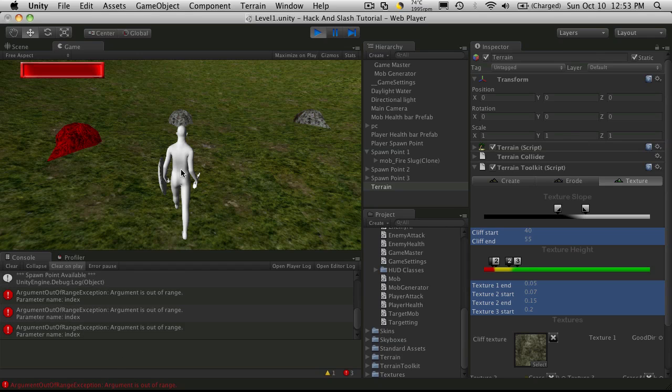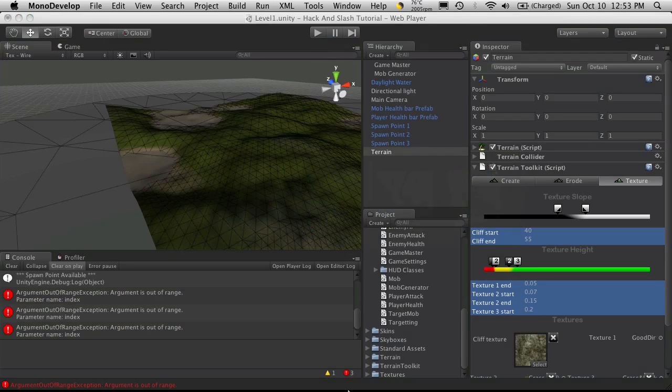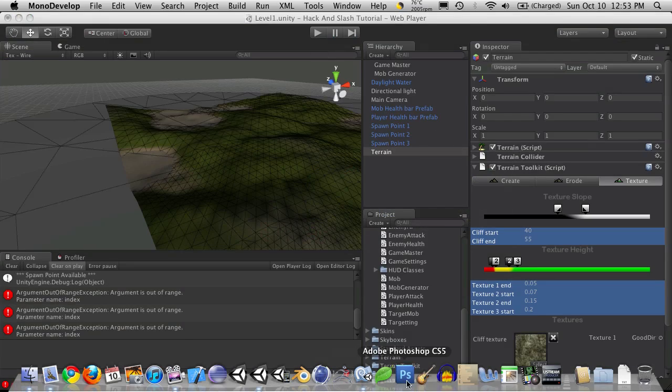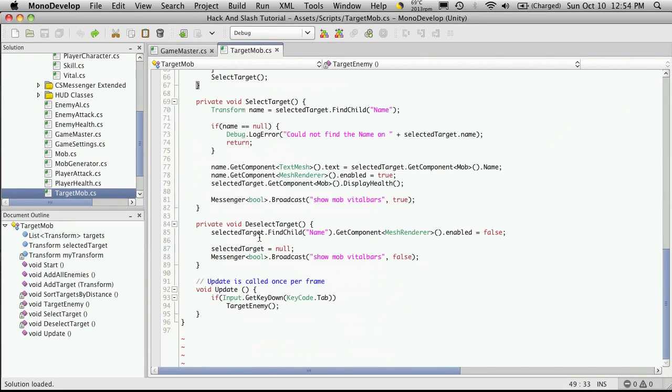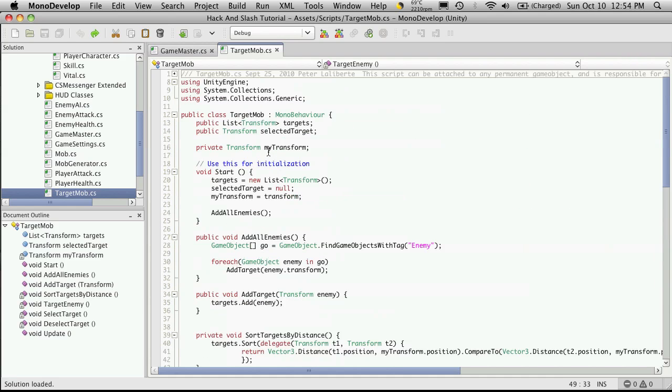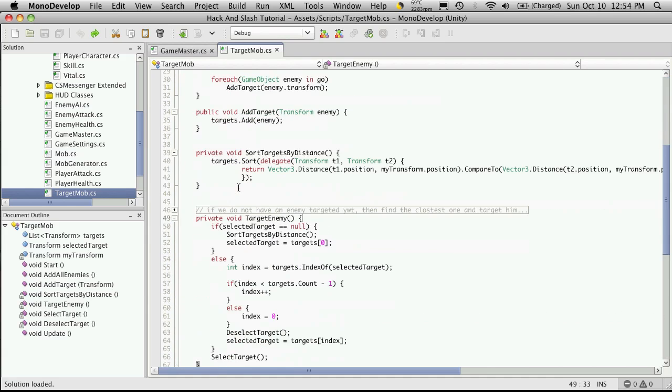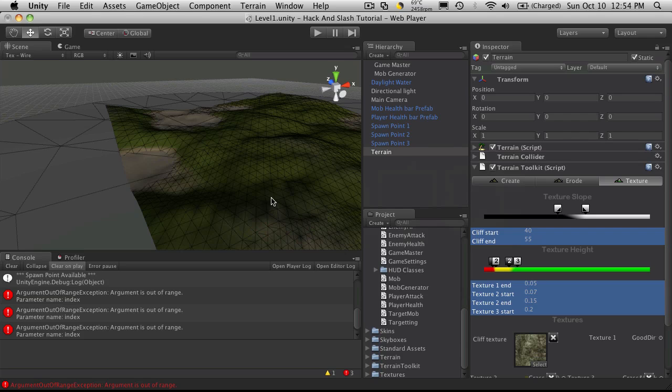That is because our targeting script, if we look at it, I'll just open up model development. When we hit the tab key, it will automatically go into targeting mobs. Now all these mobs that it has in its array, it grabs when it first starts up. The problem is that we've switched our spawning script over to a finite state machine, so it may not have the mobs on the screen automatically.